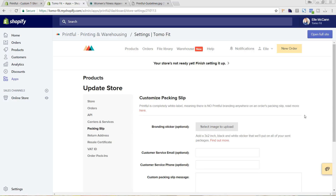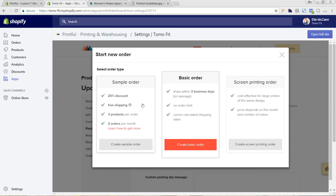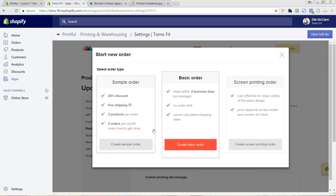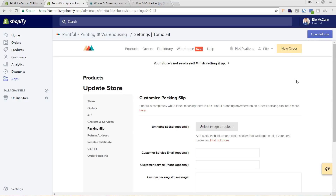One last thing I wanted to show you is that you can actually go in and do a draft order. If we click on New Order up here in the right-hand corner, you can do a sample order as you're setting up your site. This is really nice because it gives you free shipping as well as a 20% discount — you can do this for three products per order and two orders per month. As you're creating these products, you want to order a few samples to make sure they're looking great in all the different sizes and colors and that your printings are turning out just how you thought they would. I hope you found this tutorial helpful for setting up the Printful app for printing on demand. Make sure to subscribe to this channel for more tips and tutorials about growing your online store with Shopify.